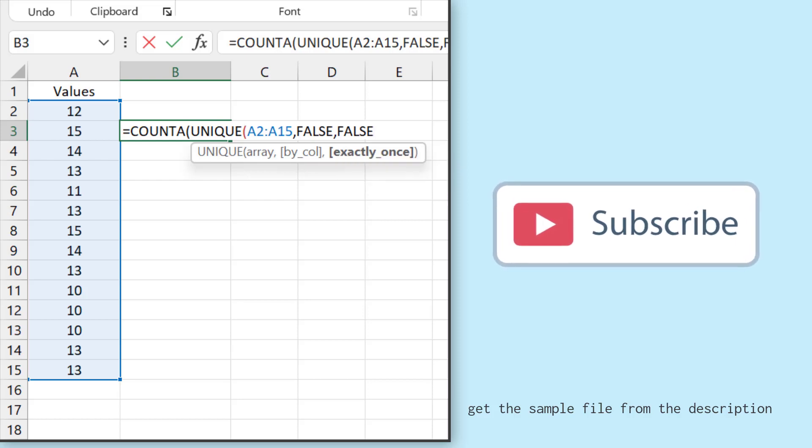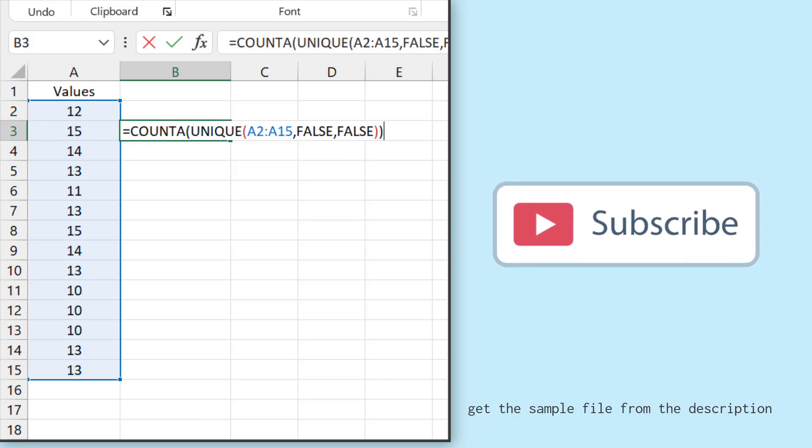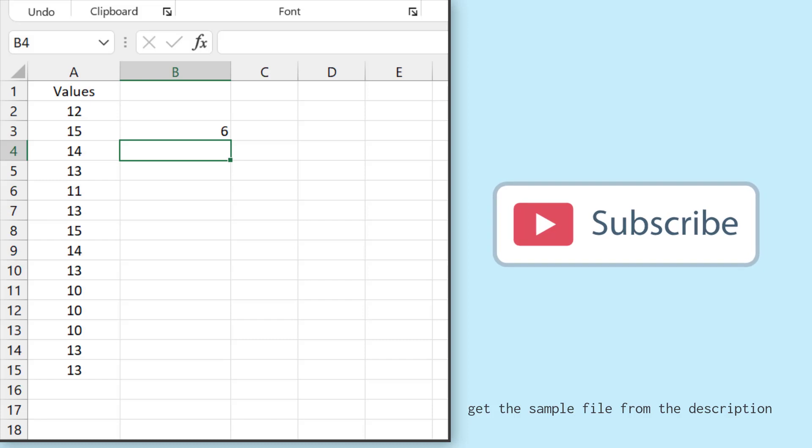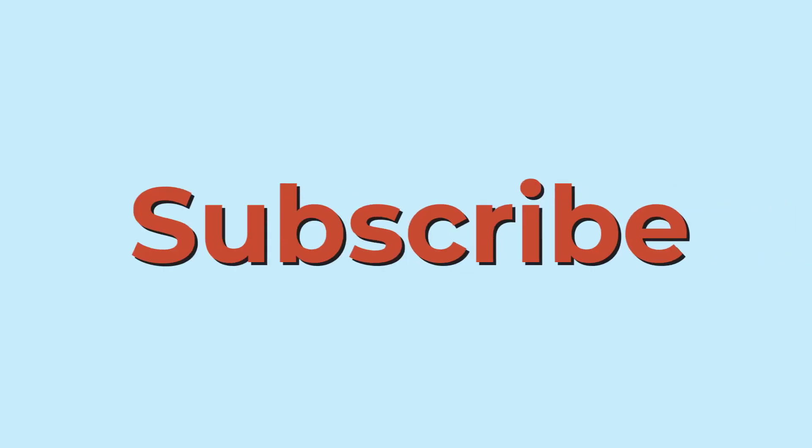and after that, I'll close the parentheses and hit enter. So it returns six. That means there are six unique values in this list.